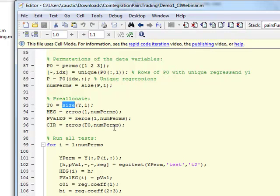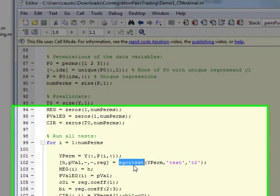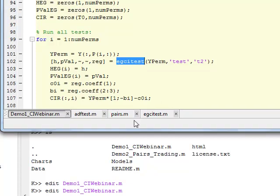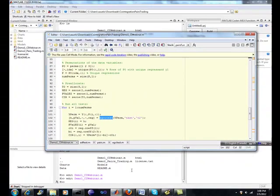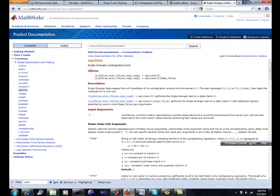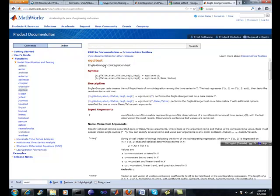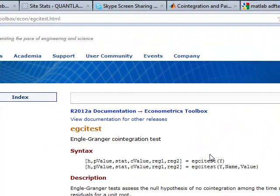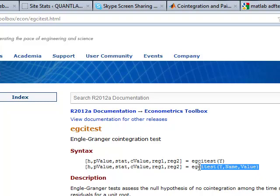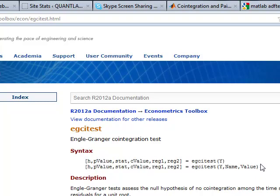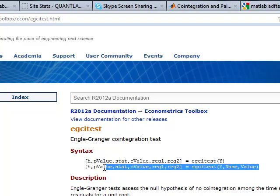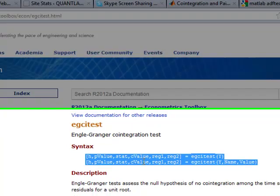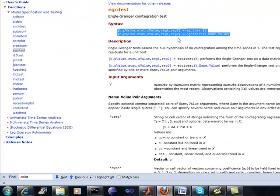But then you get other functions within MATLAB that are from MATLAB-supported functions. So in this case, we have EGCI test. Well, let's look up what does that mean. I kind of know what it is. Here it is. It's an Engel-Granger co-integration test. Just to see if two time series are, or if a series is actually, has co-integration to it.